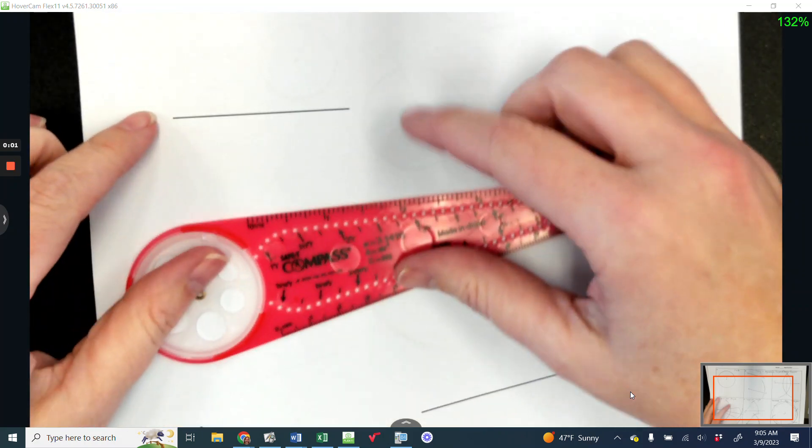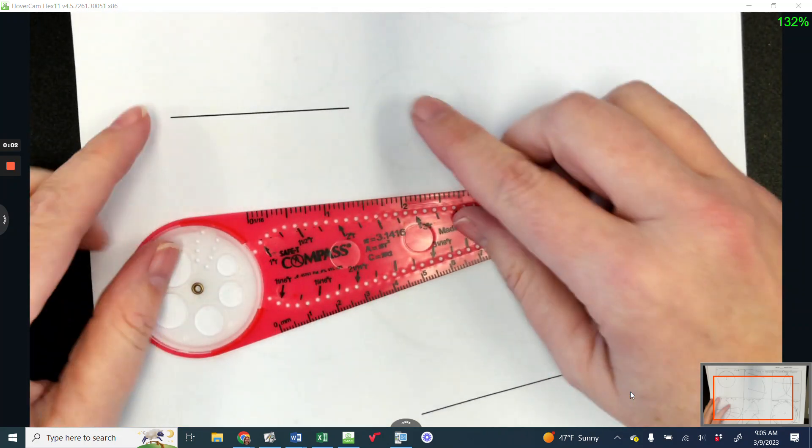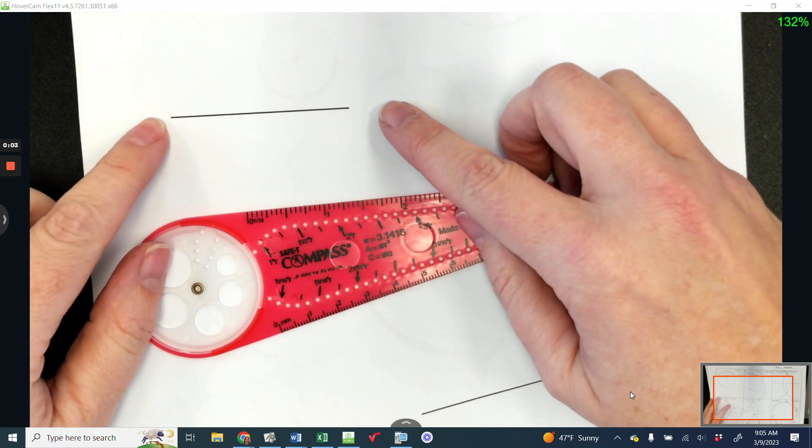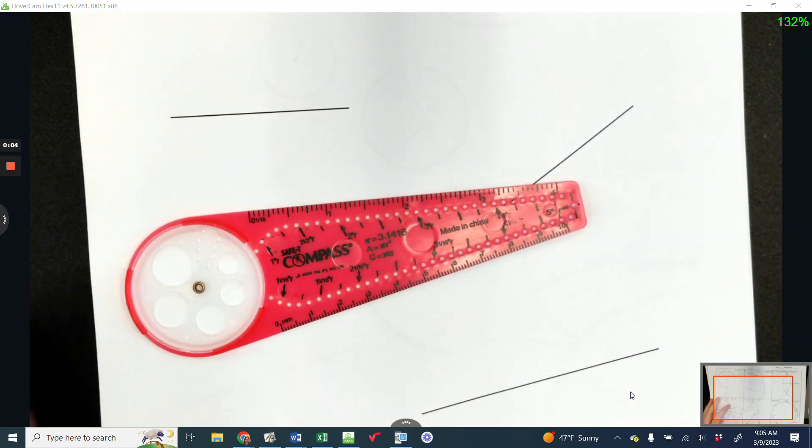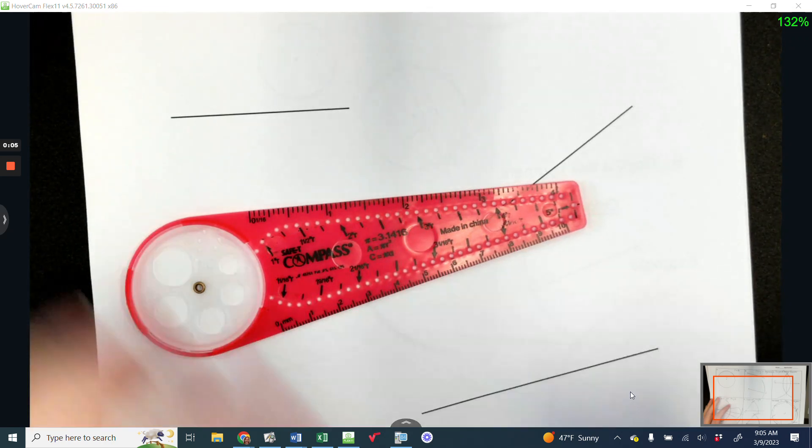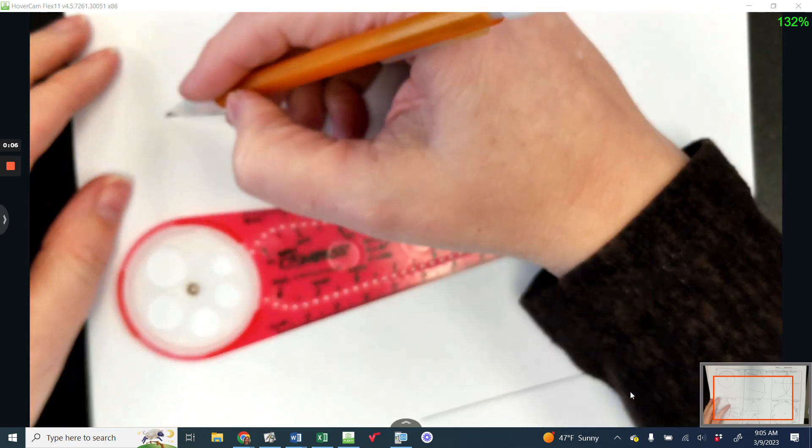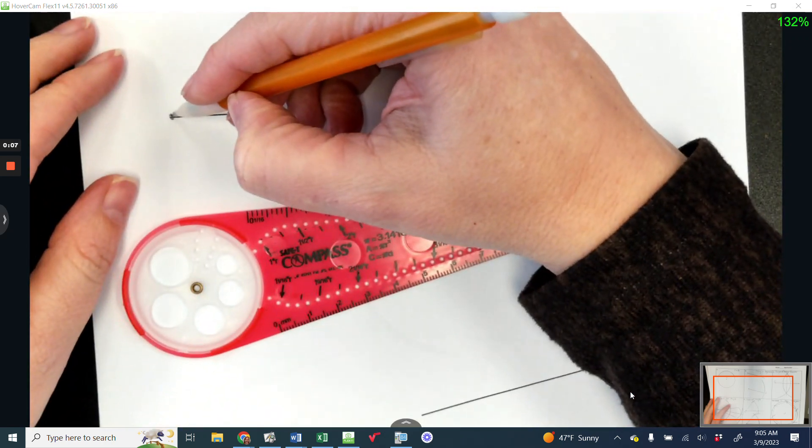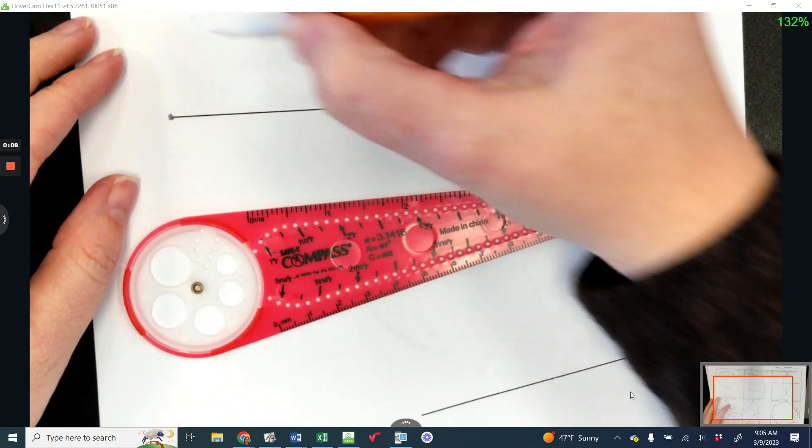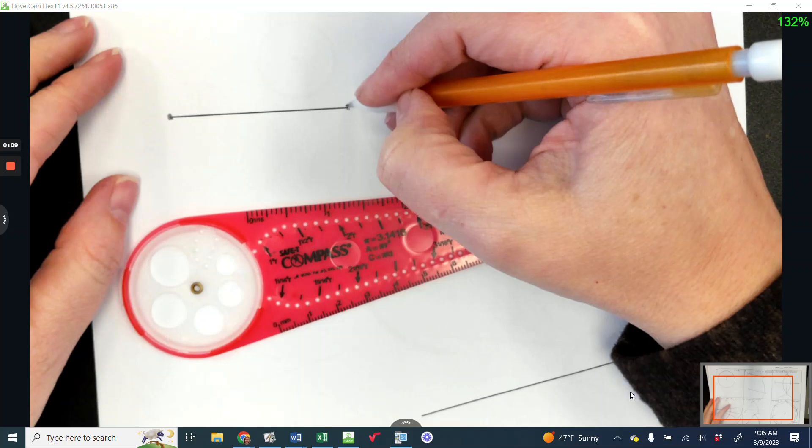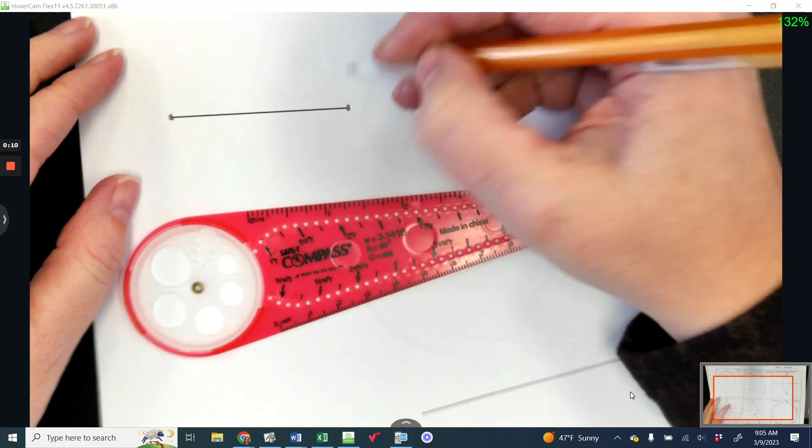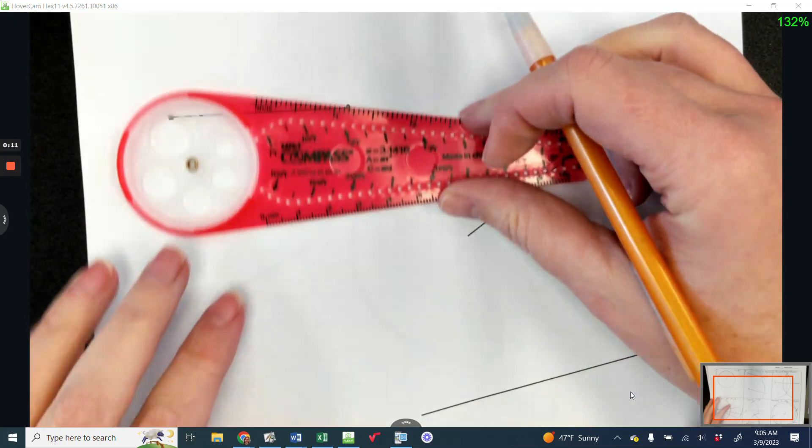In this video, I'm going to demonstrate with our flat compass how to do a perpendicular bisector of a line segment. We start by making dots on both ends that we can easily see.